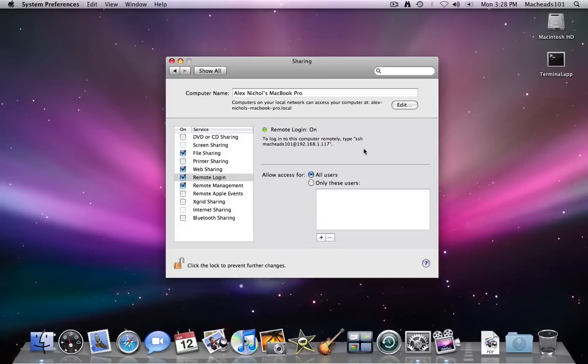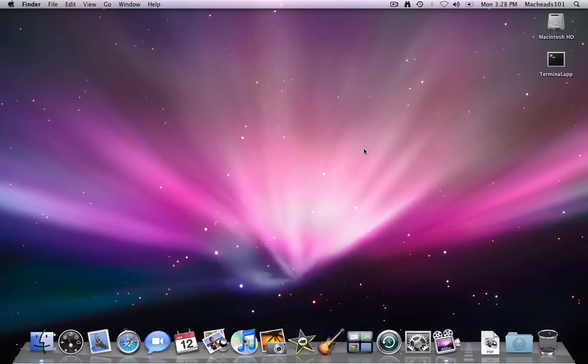So that's how to use SSH. That's what it is. It's a way to log into another computer remotely over port 22, and everything is encrypted. So I hope it answered your questions, and goodbye.